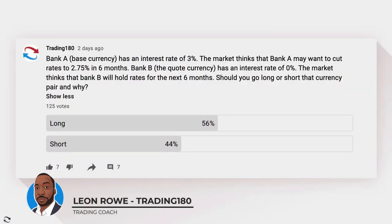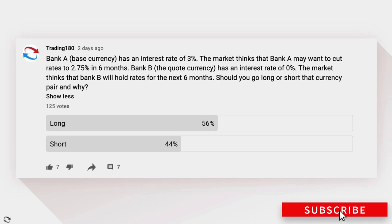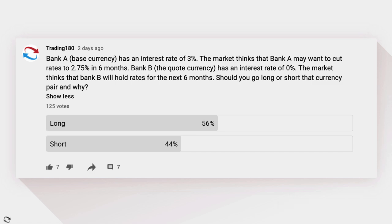Hi, my name is Leon Rowe, currency trader and trading coach at trading180.com. Welcome to this week's supply and demand forex and gold fundamental and technical analysis. If you're new, a warm welcome to you, and if you're returning, an equally warm welcome. Before we get started, I put out some fundamental questions as well as some psychology to check the temperature of YouTube and what traders are really thinking about certain concepts.